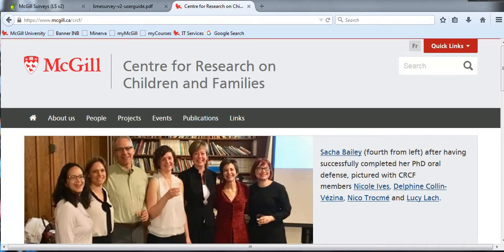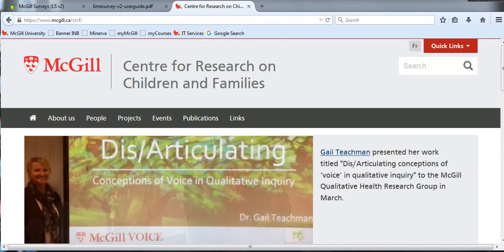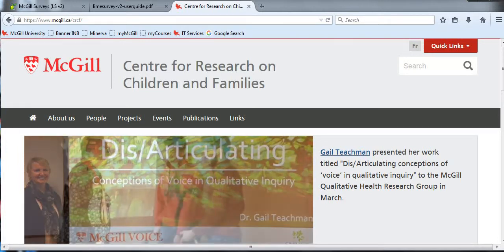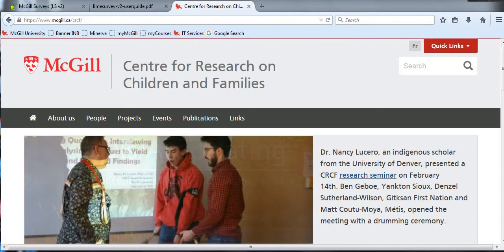Hello everyone. Welcome to our tutorial number 7 on how to set up LimeSurvey at McGill. This is Biru from CRCF McGill. In our previous tutorials, we talked about how to set up survey properties, different question types including list radio, array, multiple choice, and text answer questions in LimeSurvey version 2.